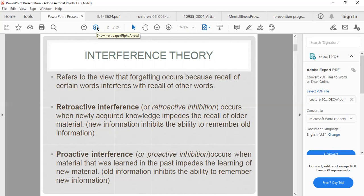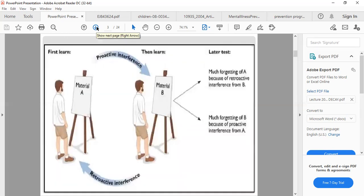Here is an example about proactive and retroactive interference. First learn A and then learn B. There is much forgetting of A because of retroactive interference, and much forgetting of B because of proactive interference from A. You can't remember B because information from A is influencing its recall, and you can't remember A because the newly learned information B has taken over.